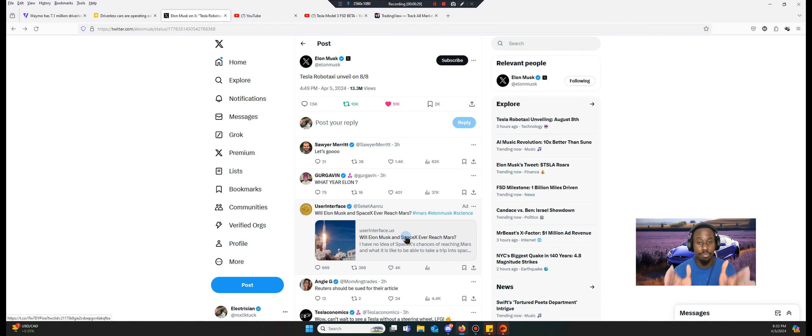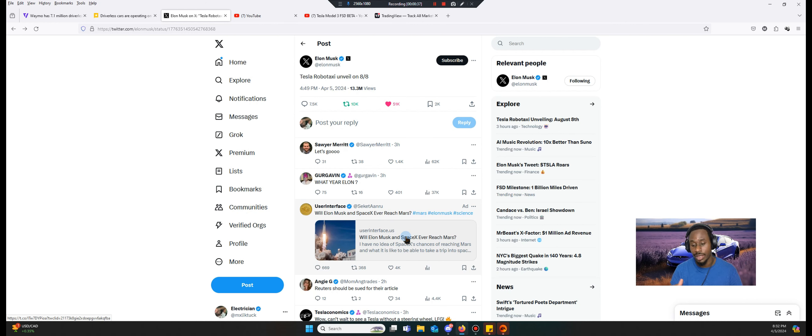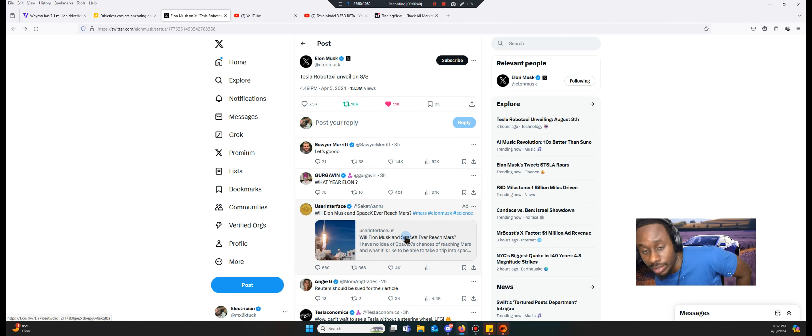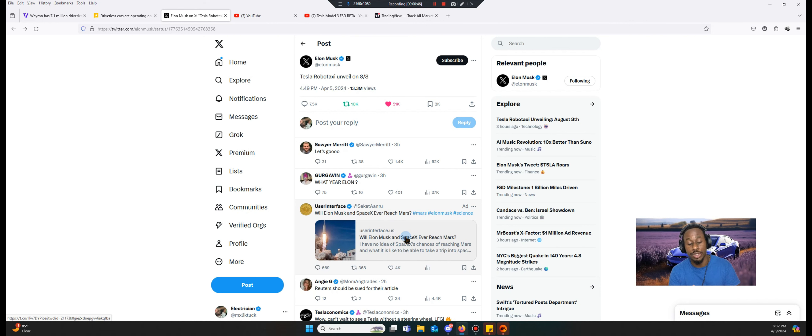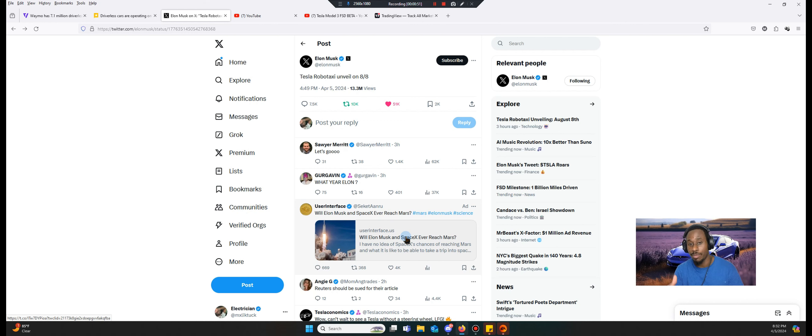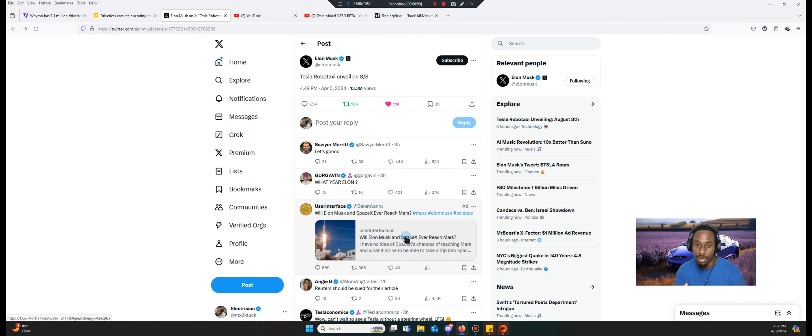Starting off, what did Elon say today? Elon basically said Tesla robotaxi will unveil August 8th. We're thinking it's this year, which means a robotaxi Tesla might be able to go on the road. I'm not sure if it's going to have a steering wheel, maybe, maybe not, but this means the vehicle might be able to comfortably drive by itself.